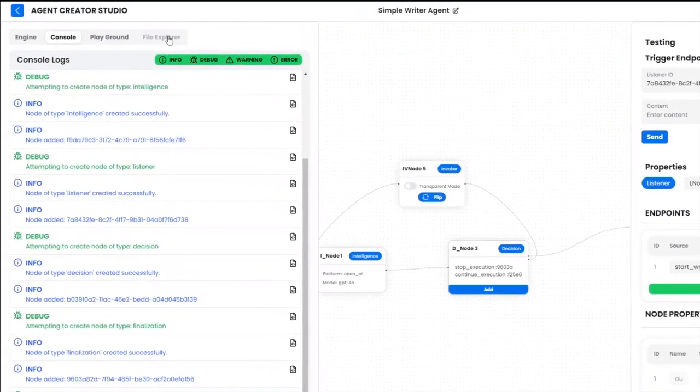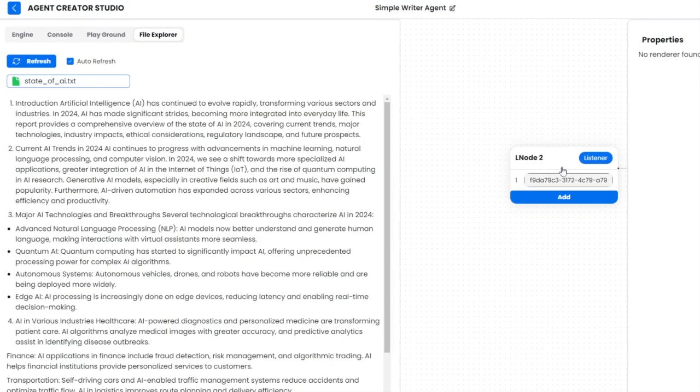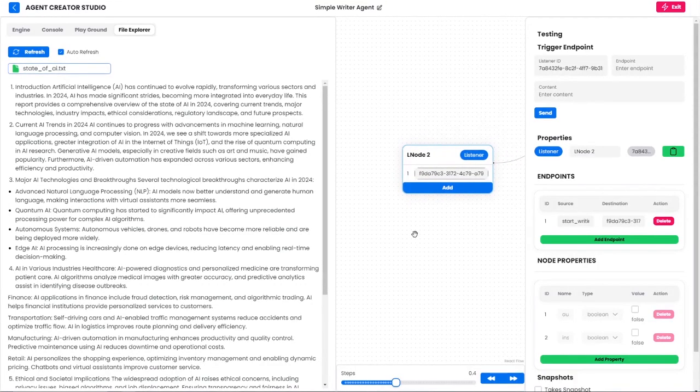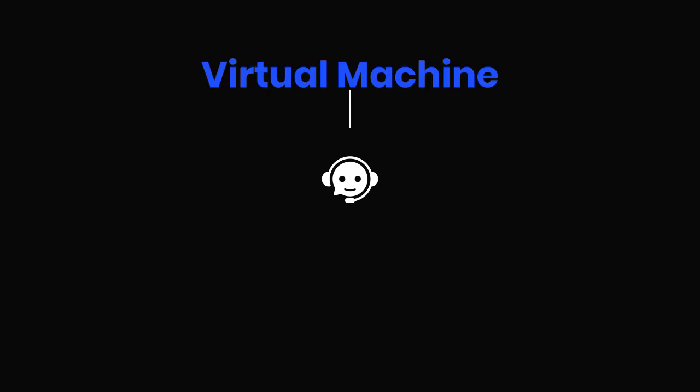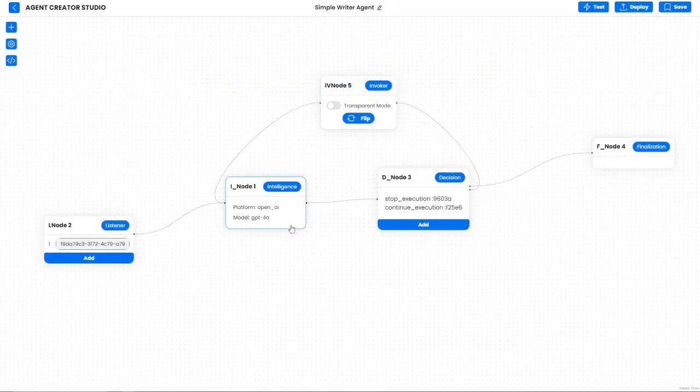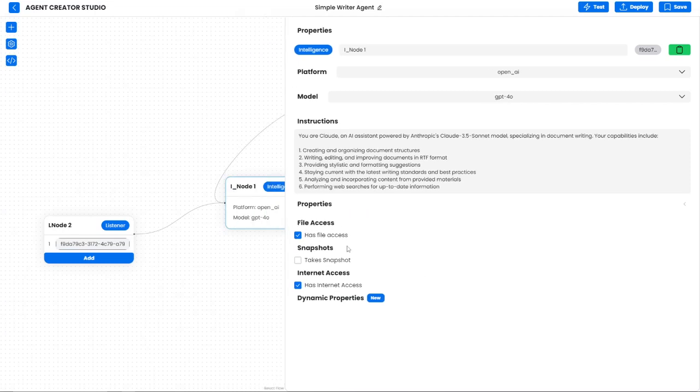If you've already watched my video on the Agent Creator Studio you'll know that the Agent Creator Studio uses a pretty interesting system for file management. Every single agent that we create on the Creator Studio has a virtual machine. The virtual machine is spawned to give the agent the ability to do certain parts of agentic behavior like using the terminal or using file management or being able to actually control a computer directly. This is determined by what you put in the settings of the agent. If I select the intelligence here one of the things that you can see is that it has file access. This is implemented in the backend by a file manager.